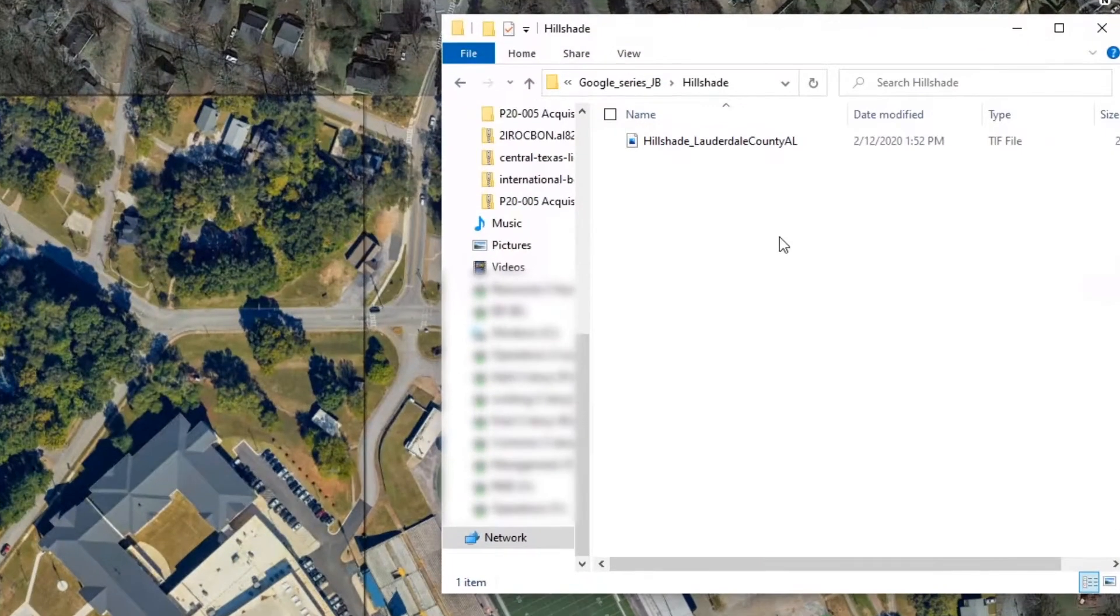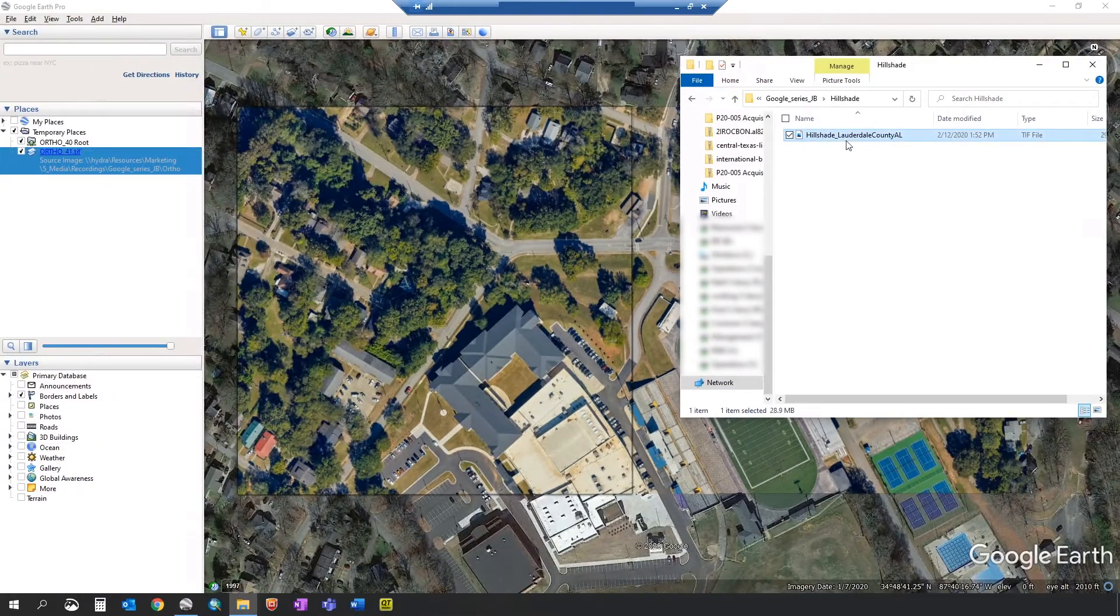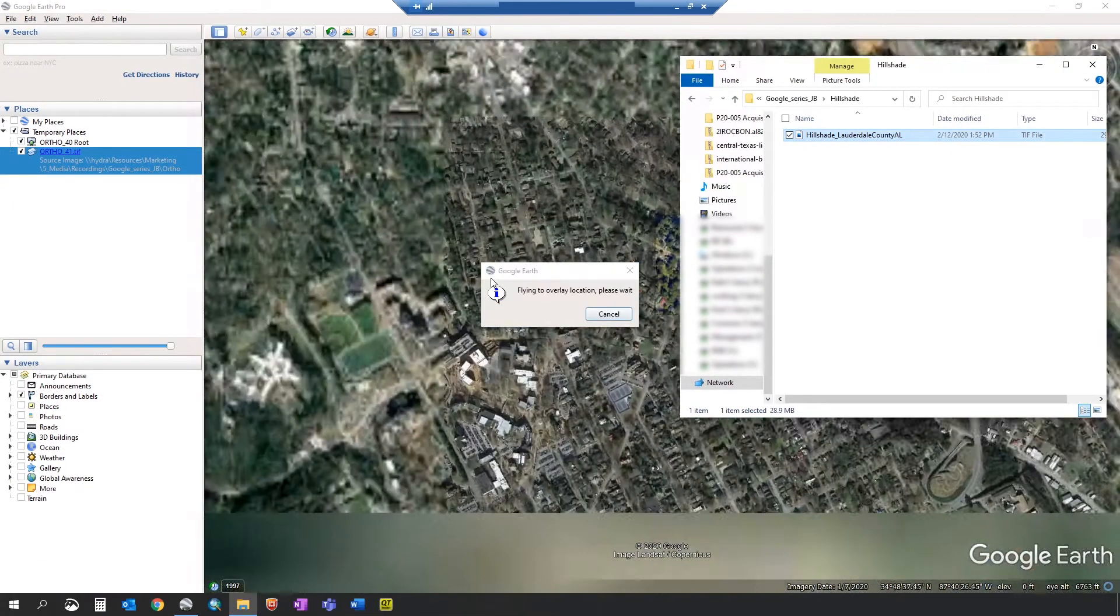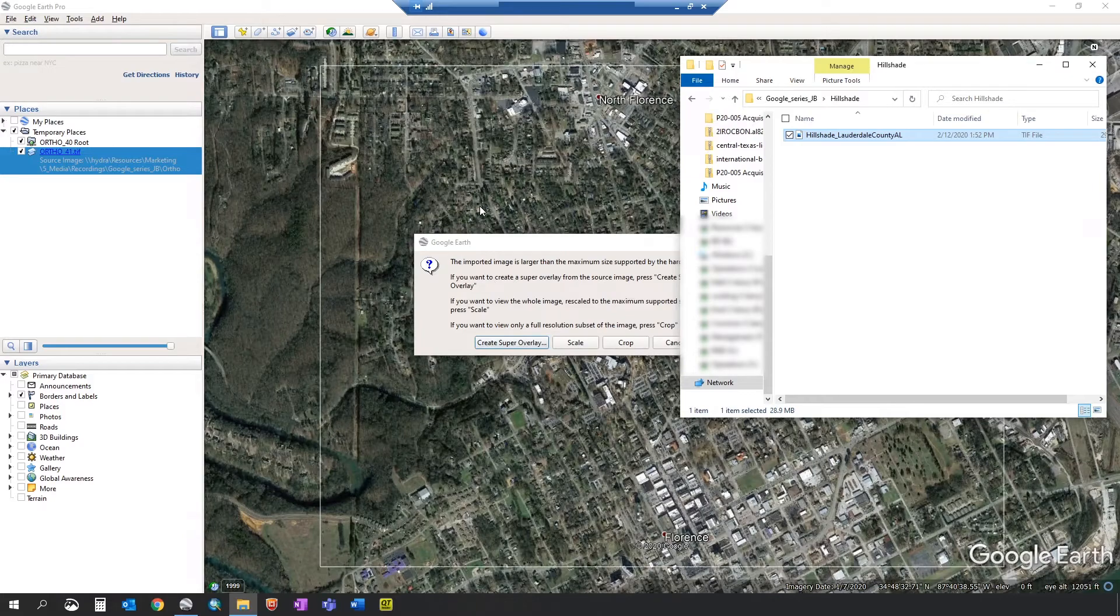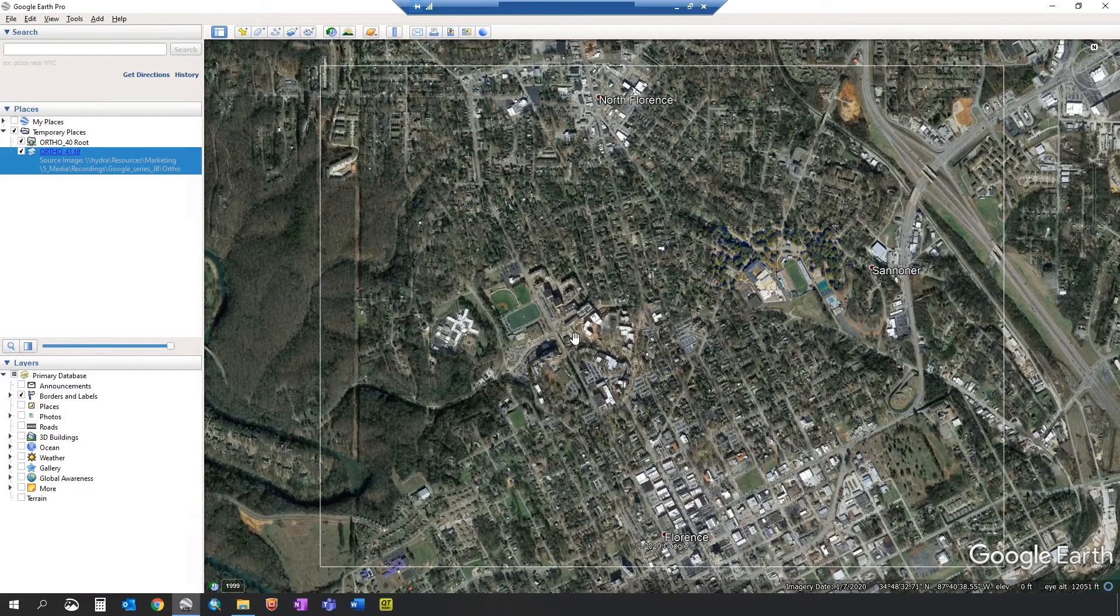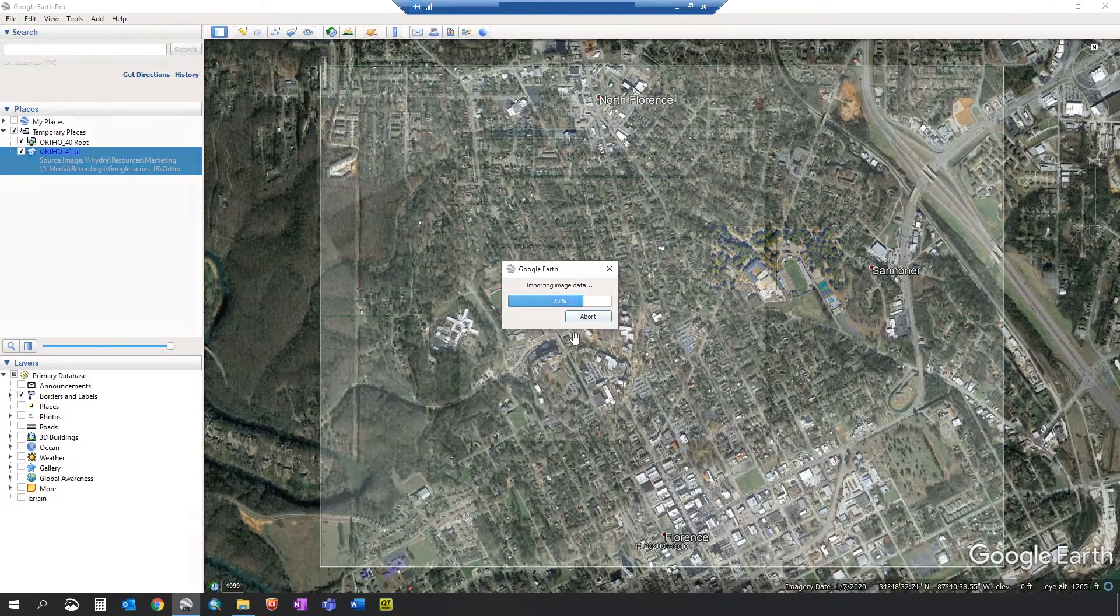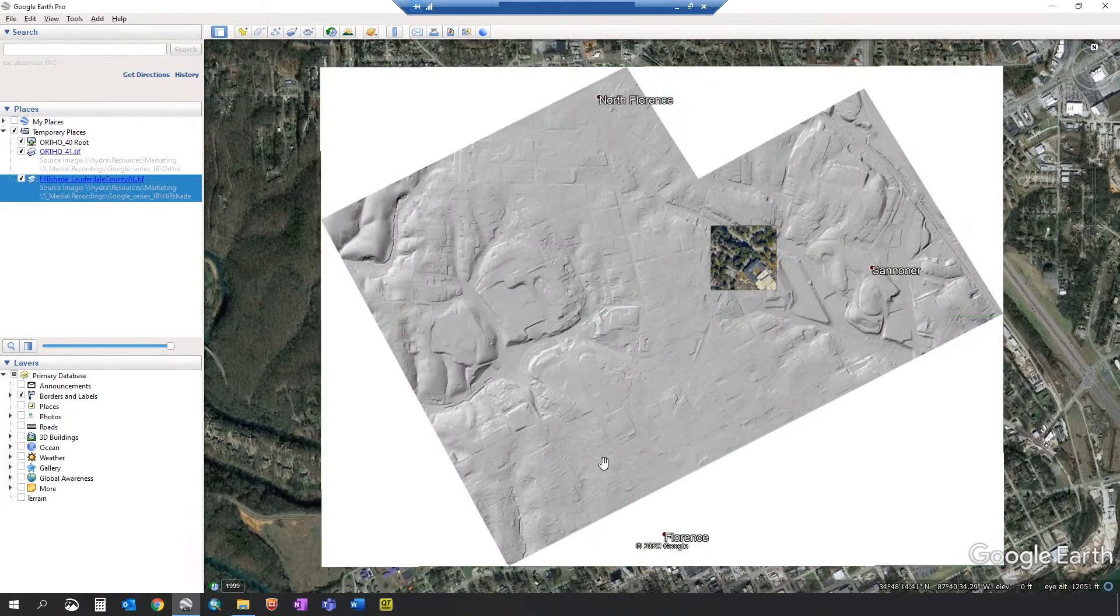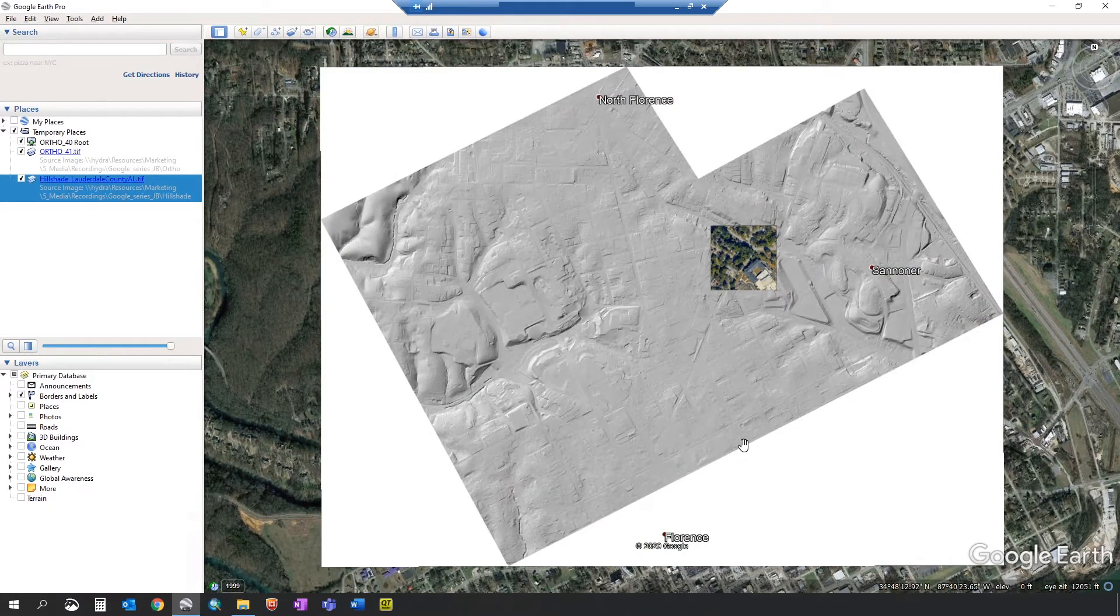You can also import hillshades to compare them with basemap imagery on Google Earth. Again, find the hillshade, drag it in. In this case we're just going to scale. It will import. And as you can see, this hillshade bare earth raster is displayed in Google Earth.